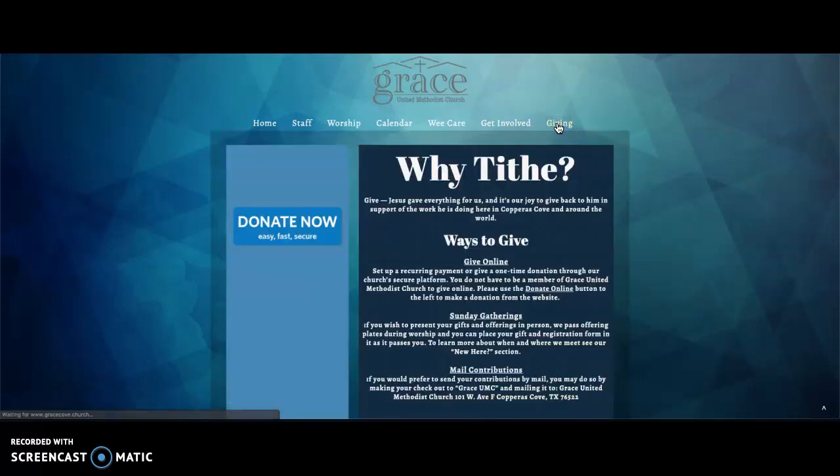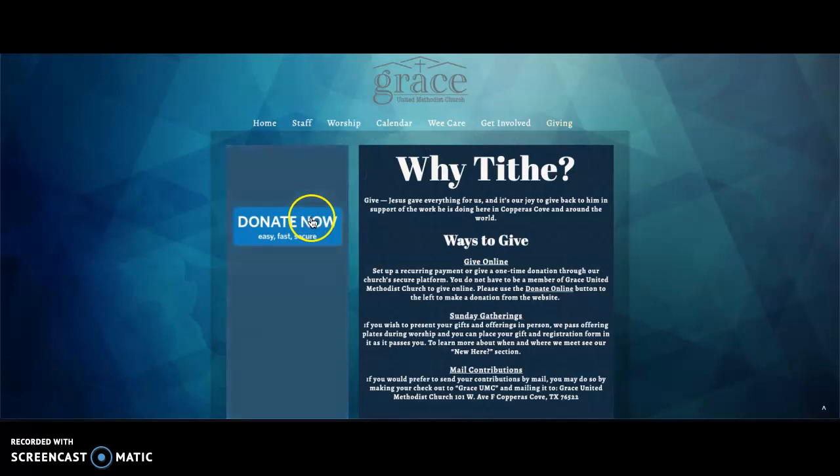After selecting the tab, you'll be taken to our donation page, where you'll find a donate now button.